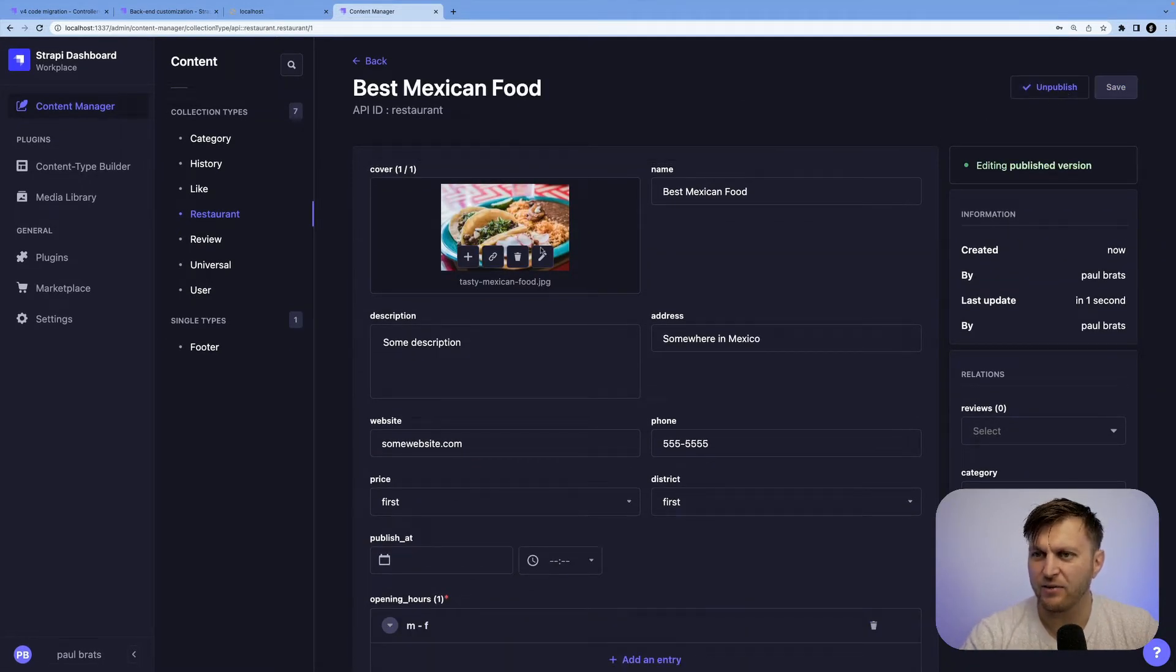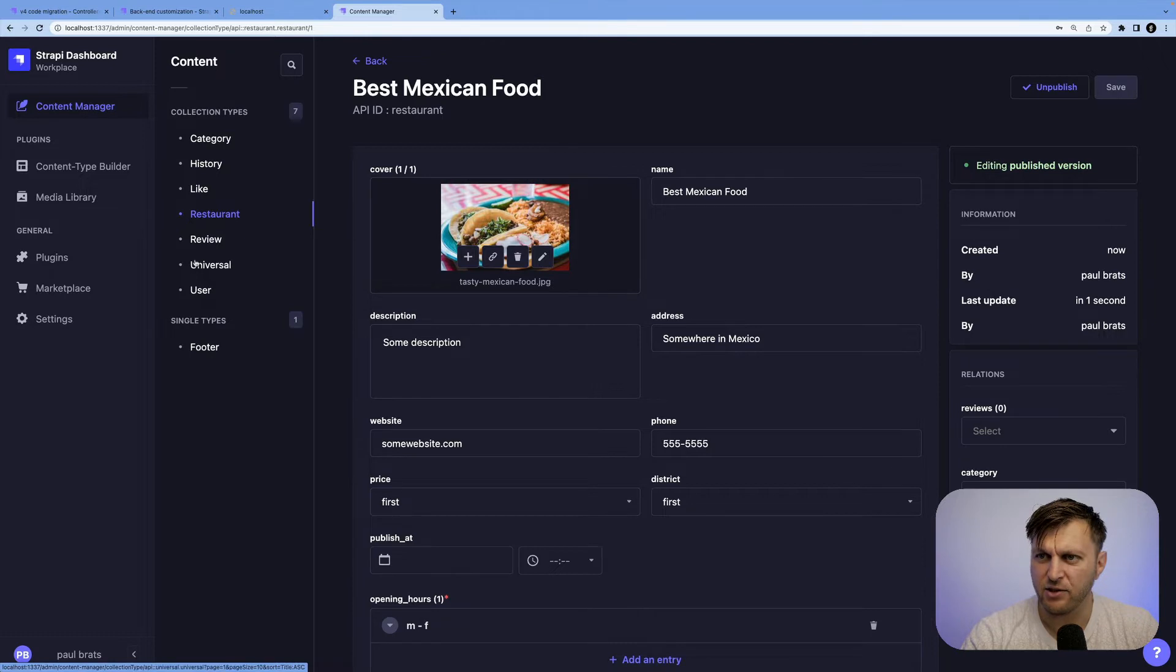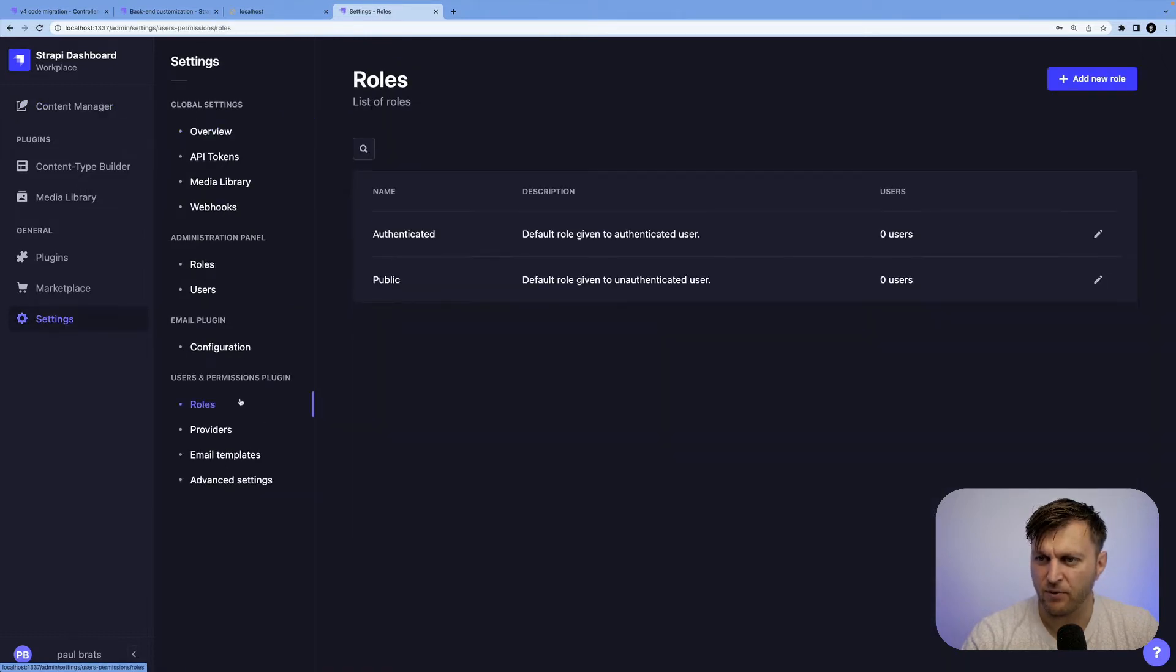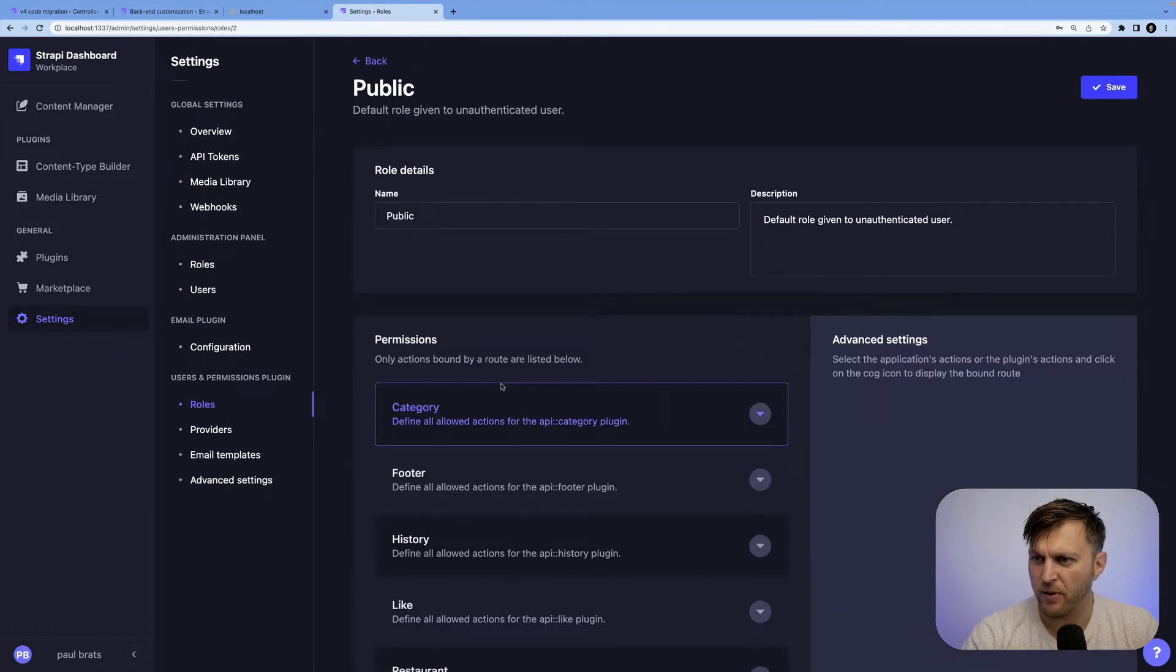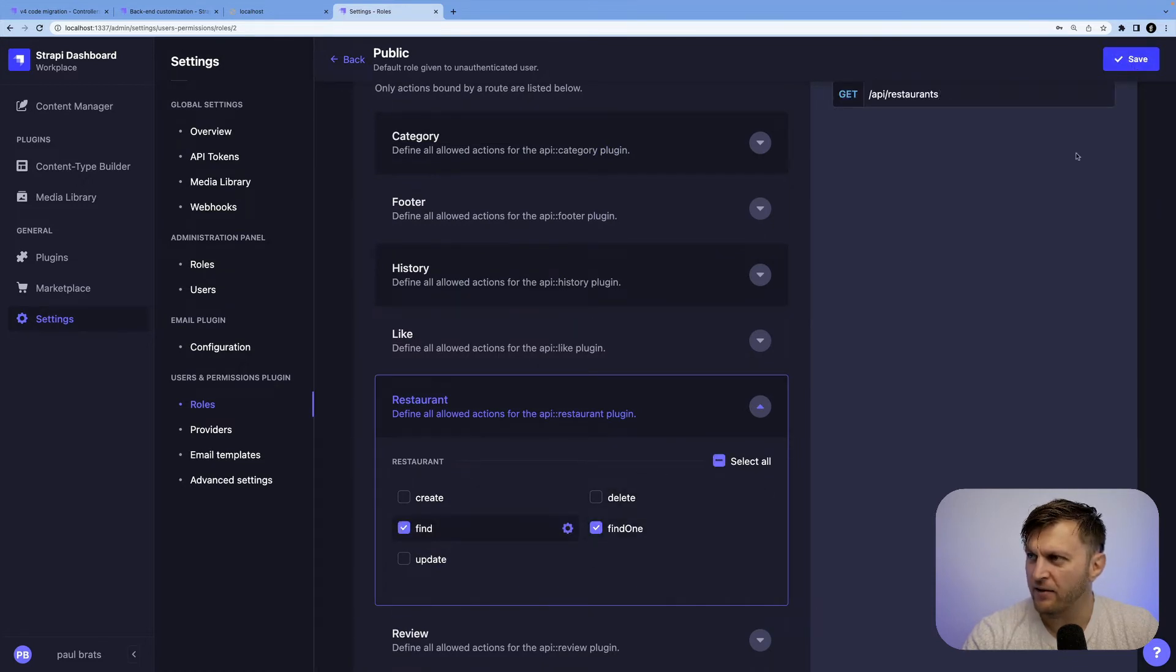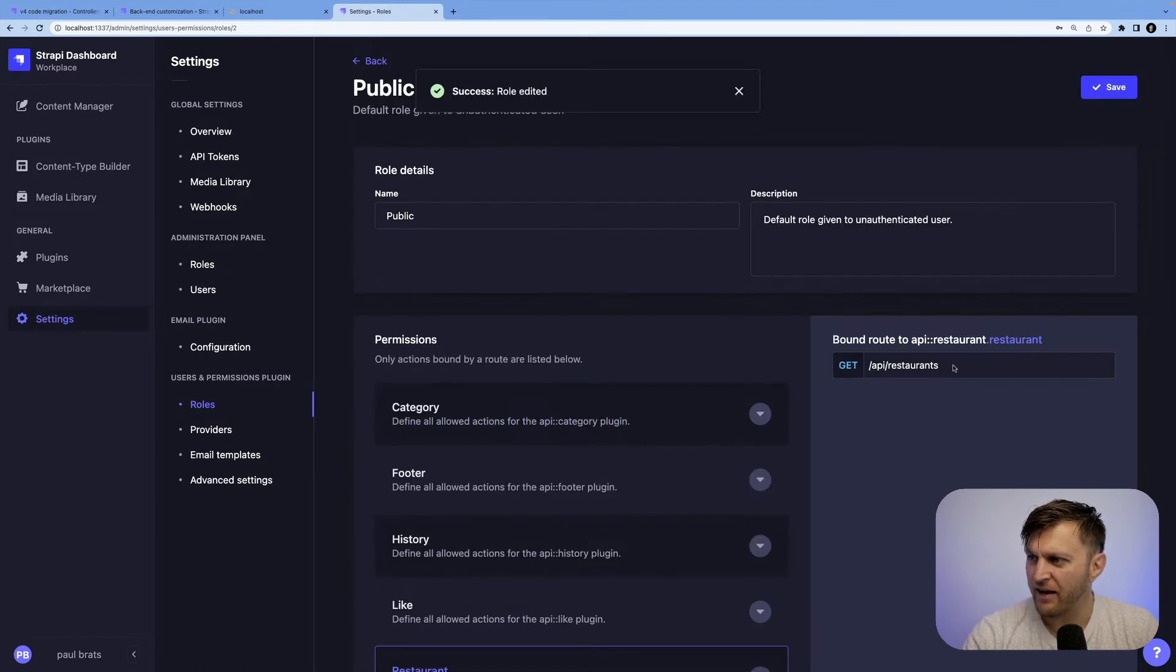So we added data to our basic restaurant. Let's go ahead and make sure that we could see it. Inside roles, go into public. Let's click on restaurants, find and find one, click save.